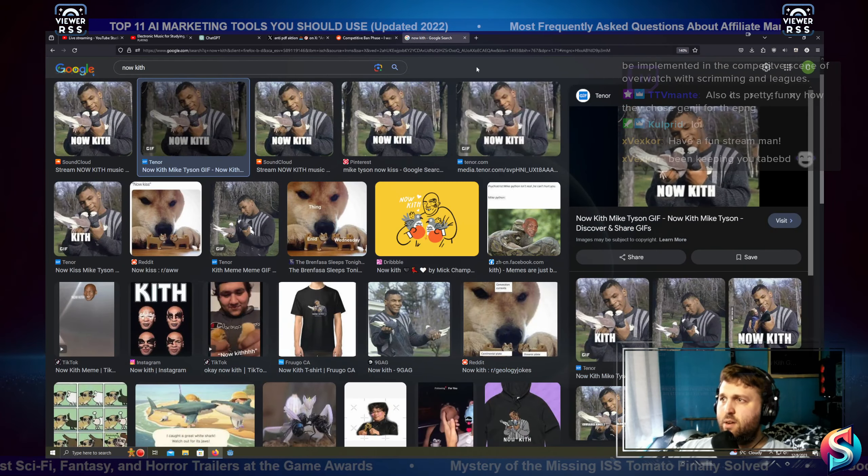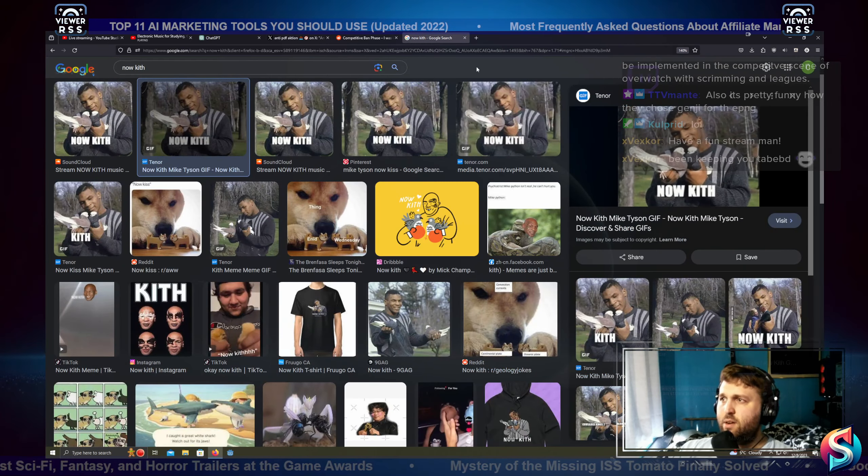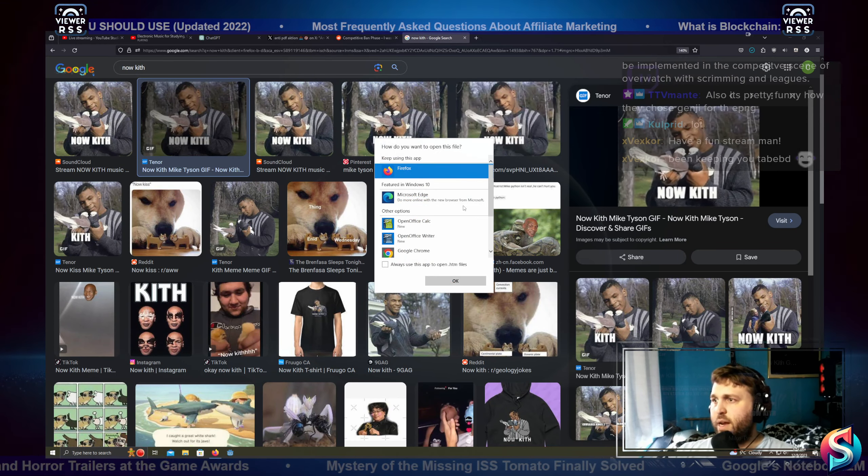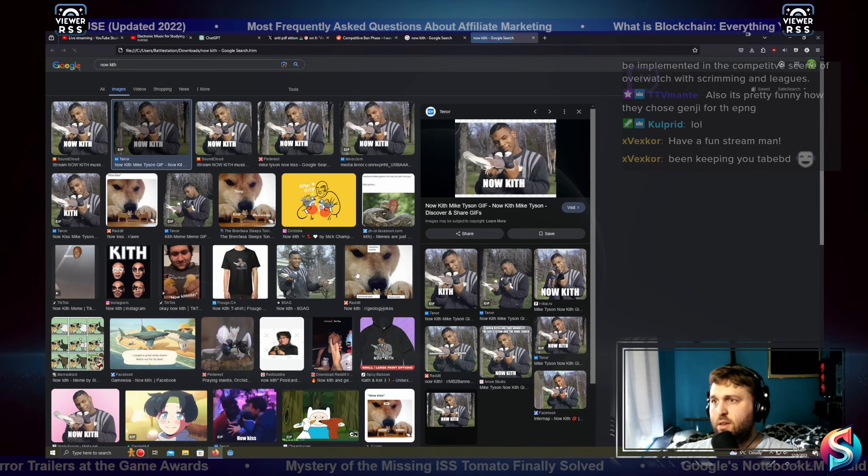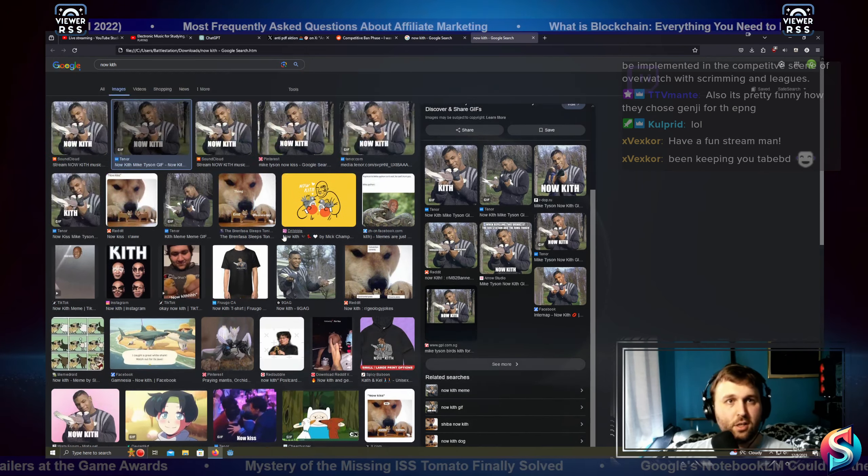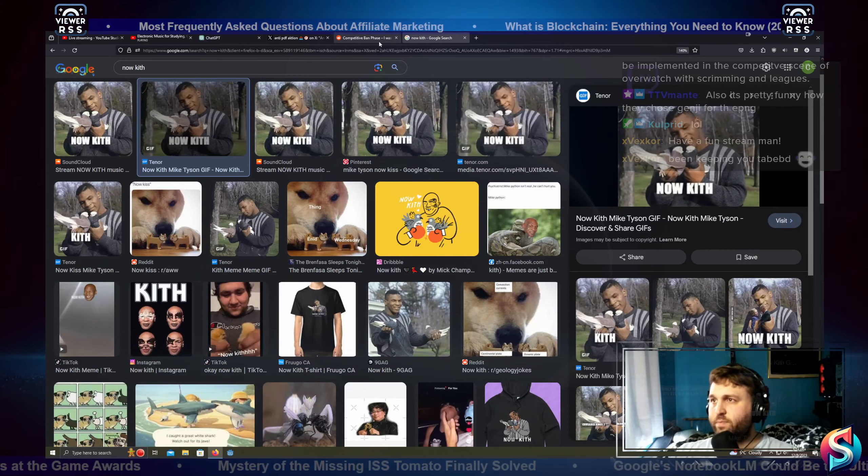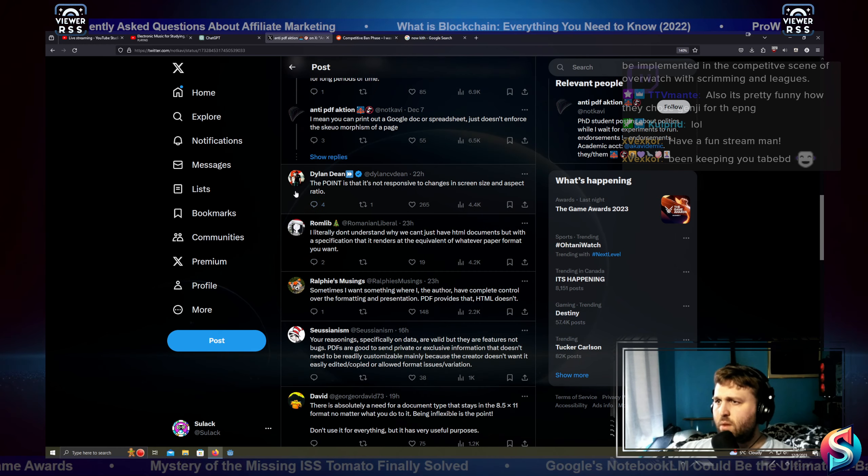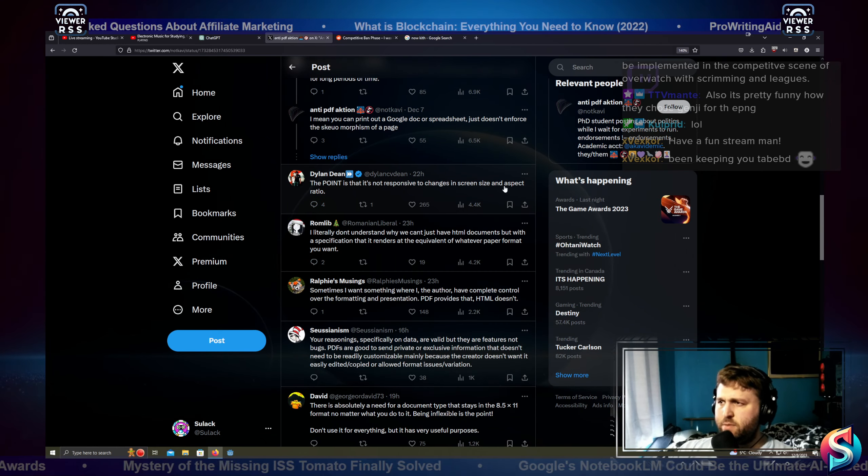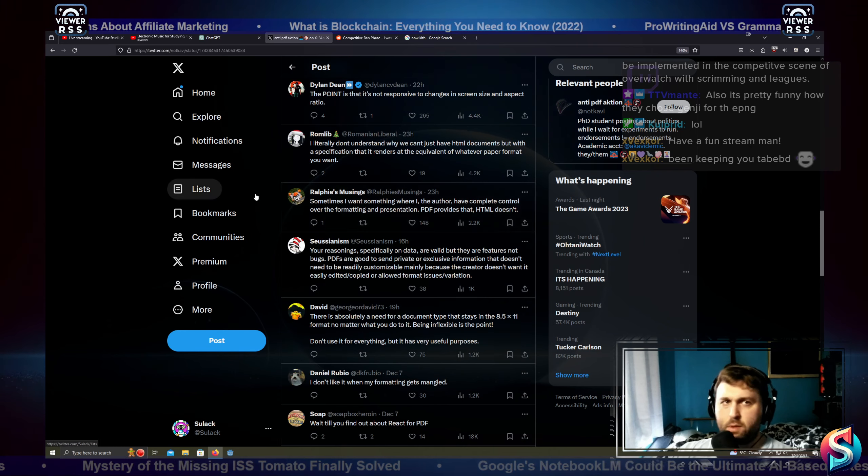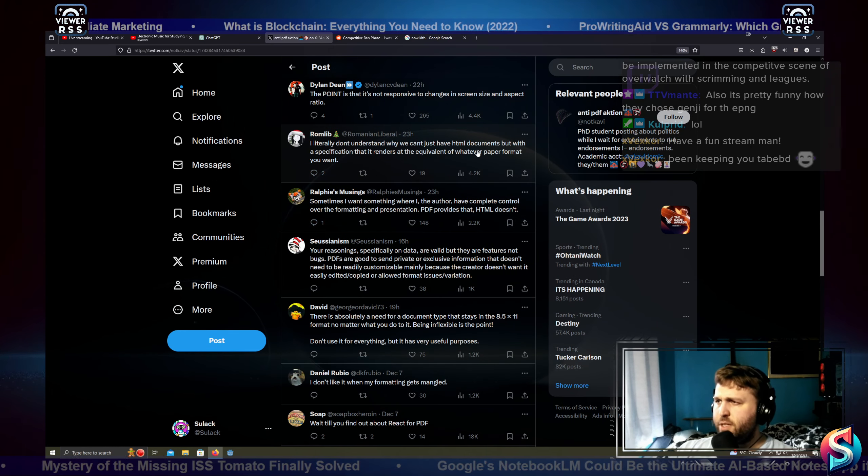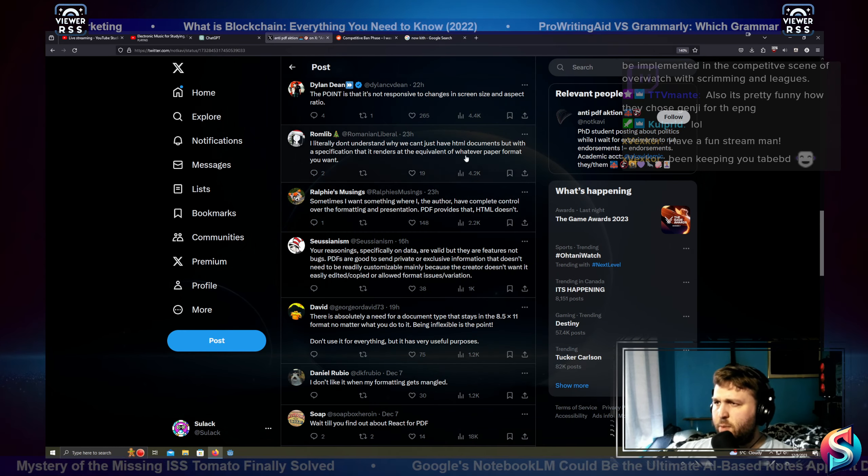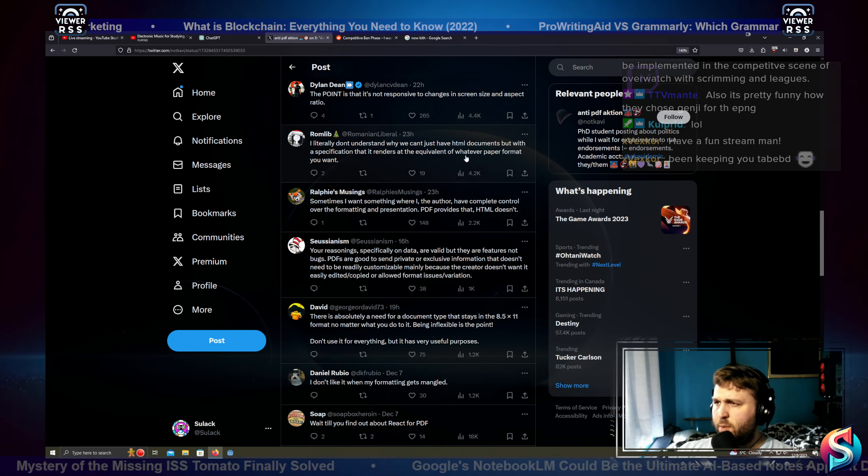HTML should be the basis for most systems because HTML can be passed around as a general file. I could literally right-click, save page as, downloads, save, and now open the file up in Firefox. And this is our page. The point is that it's not responsive to changes? Yeah it is, exactly. But why would we be supplying data in that way? I literally don't understand why we can't HTML documents sometimes.